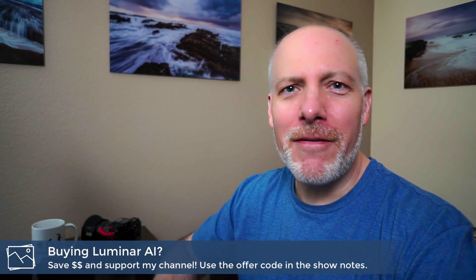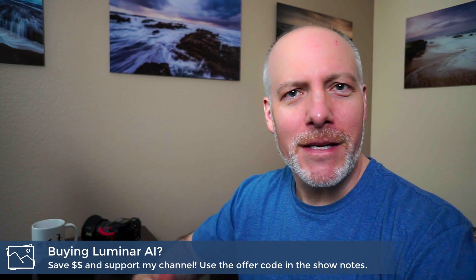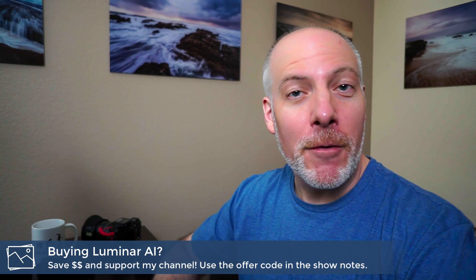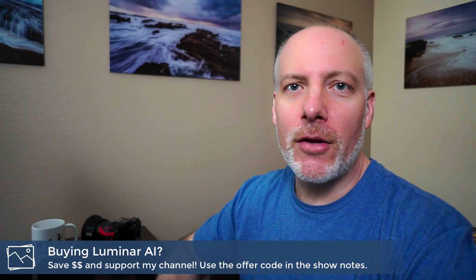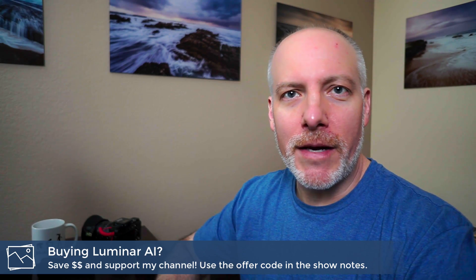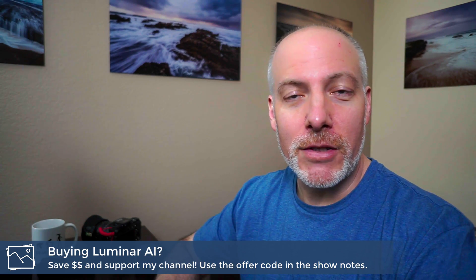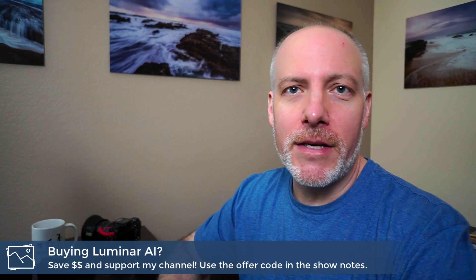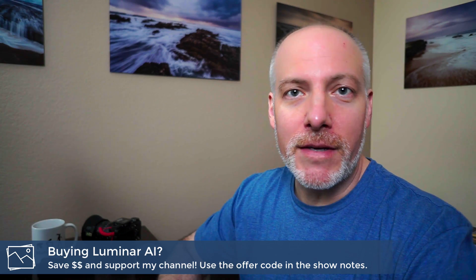And really quick, if you like videos like this, please consider subscribing to the channel. And if you're thinking about adding Luminar or any of the Skylum tools to your toolkit, check the show notes. There is an offer code down there that will save you a little bit of money.